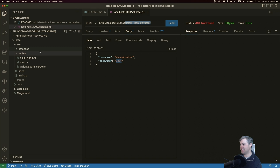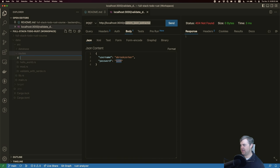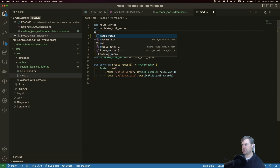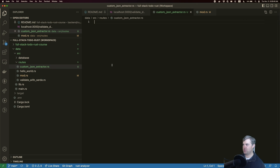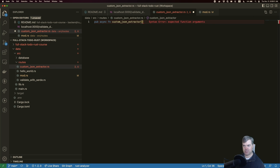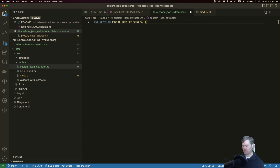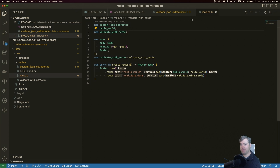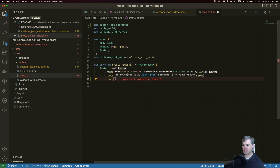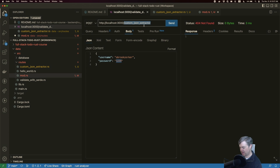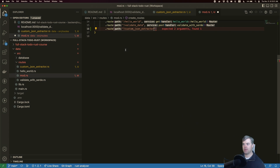We're getting a 404 Not Found because this doesn't exist yet. Let's go ahead and create it. I'm going to call this the custom JSON extractor and go into mod. We'll do a pub async function called custom_json_extractor. We're not necessarily going to return anything right now because we're really just focused on the extraction and handling validations. We'll just return a hello world 200 for now. Back in router, we'll do a dot route for custom_json_extractor and set it to a POST.